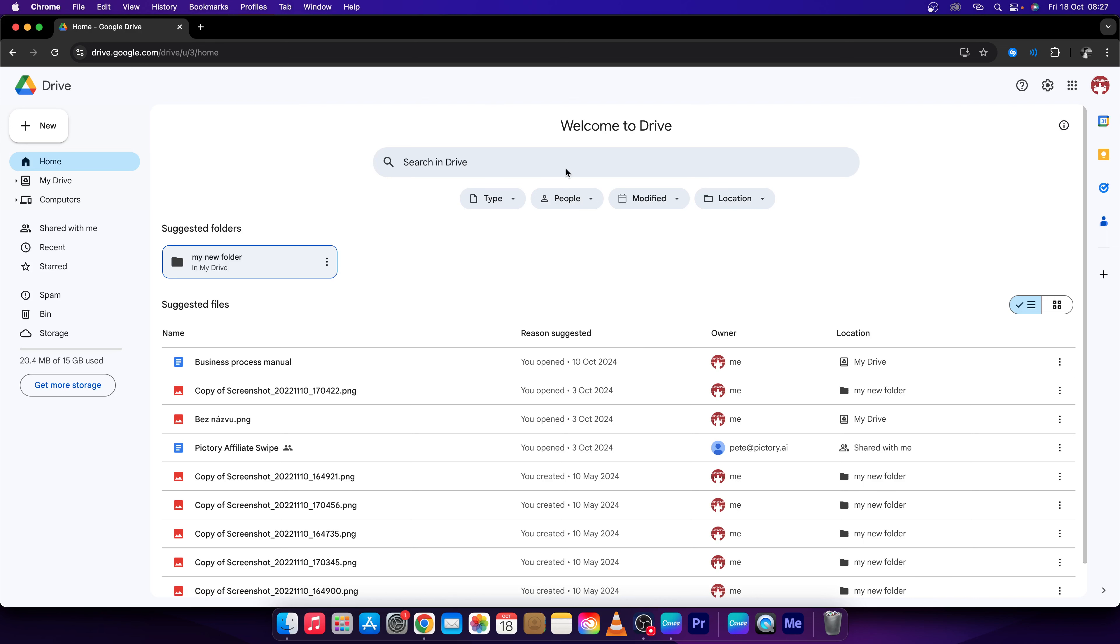I have already done that, so I will show you where you can find shared files. Go right here when you see the home tab, then go all the way down and here you have this icon shared with me, these two people icon.